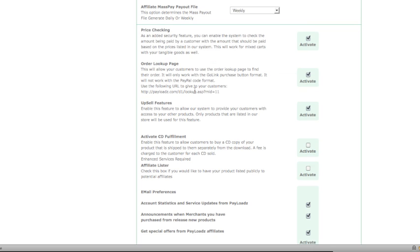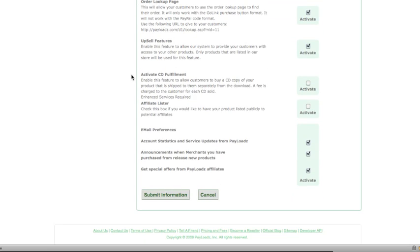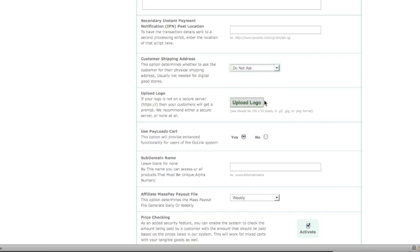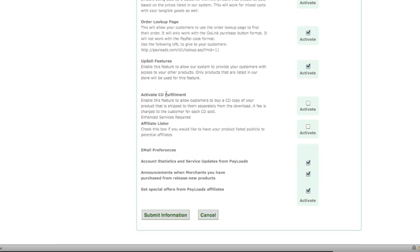Additional options include price checking, order lookup page, and activate CD fulfillment. CD fulfillment allows customers to buy a CD copy of your product that is shipped to them separately. That would be a good reason to require a shipping address if you were to enable the option for customers to purchase a CD instead of a digital download.